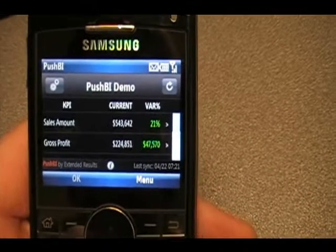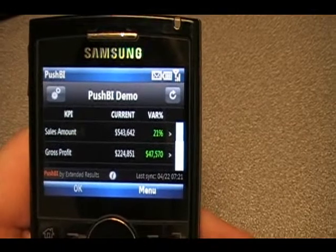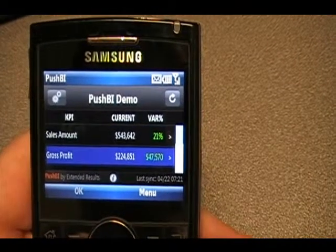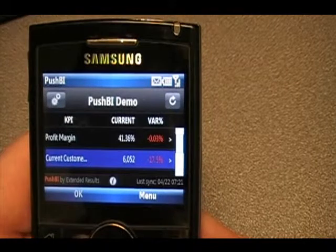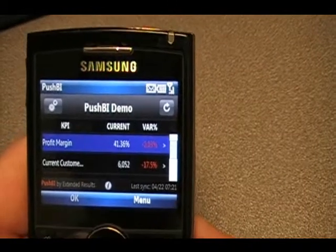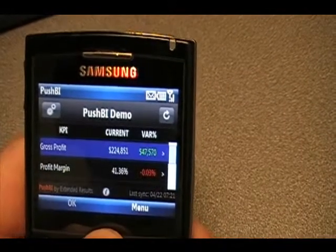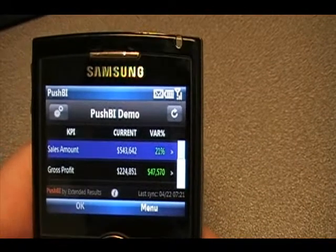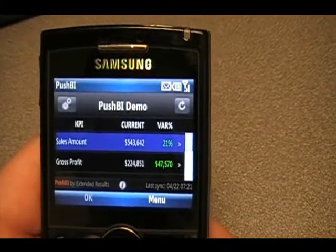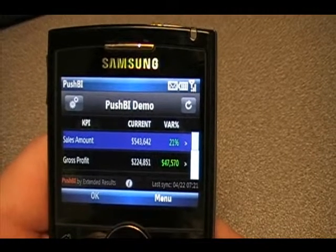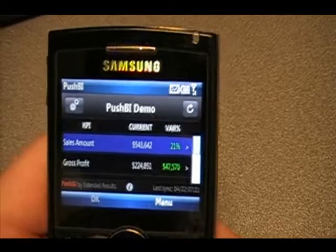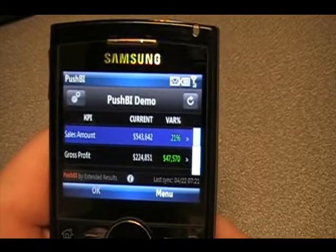I've launched the application here, and you can see a number of KPIs: sales amount, gross profit, profit margin, and how those KPIs are trending. I'm just scrolling through the KPIs on my phone. This is connecting back to a SQL Server database where this information resides and leverages technology with Analysis Services to pull the information together, and the application presents it on the phone.